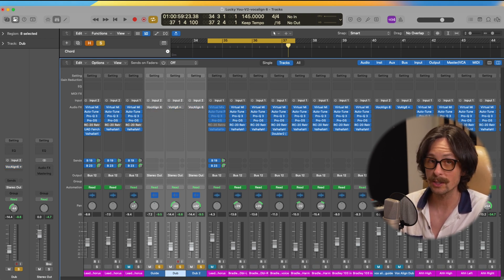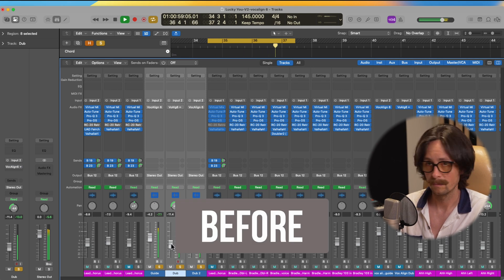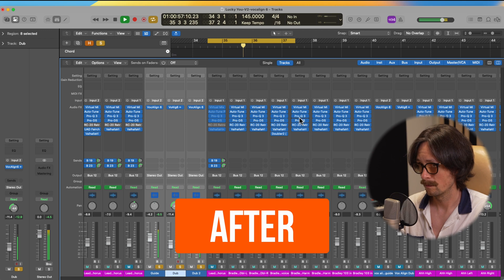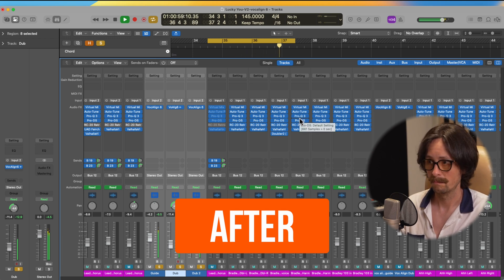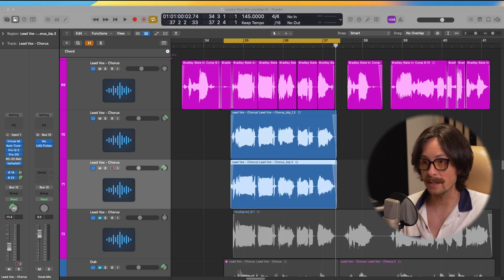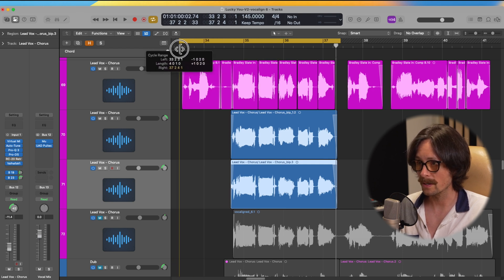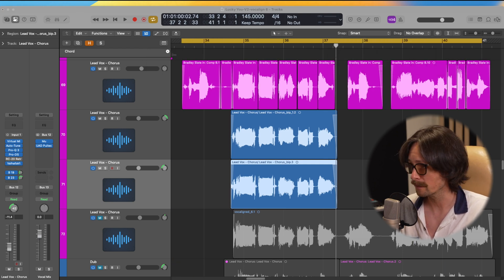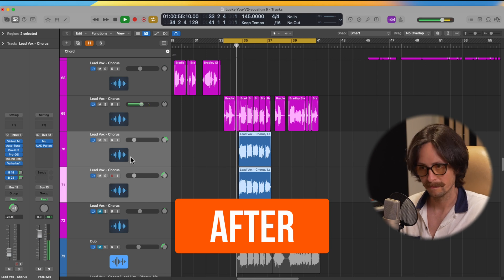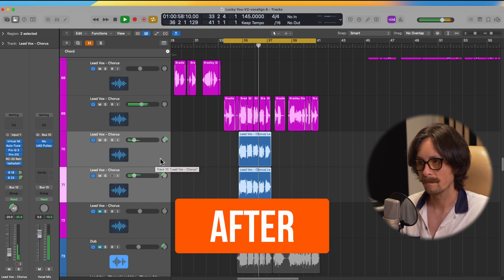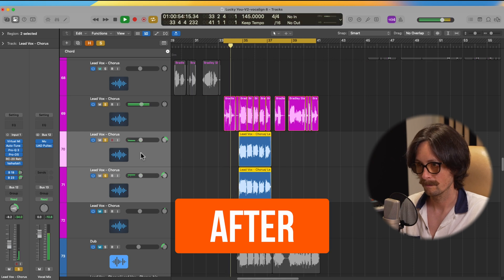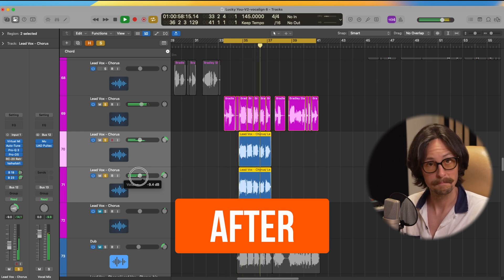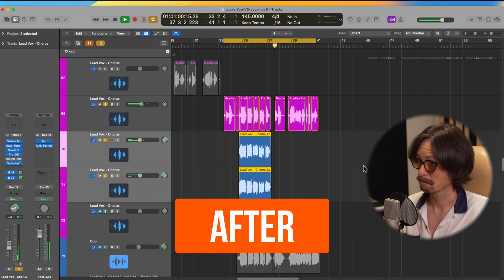And I'm going to bypass these all just to give you one last AB. So this is where we started. [plays before audio] So now let's hear these in context going through the mix buses with everything. Here are the doubles and the format shifting and everything bounced in place. [plays final mix] Sounds pretty damn good.